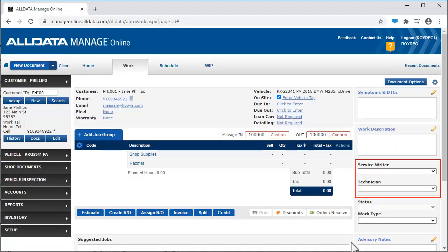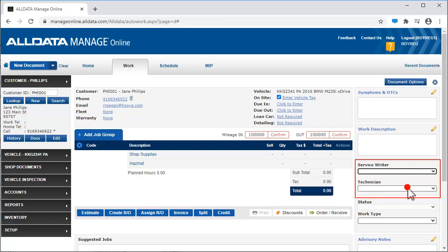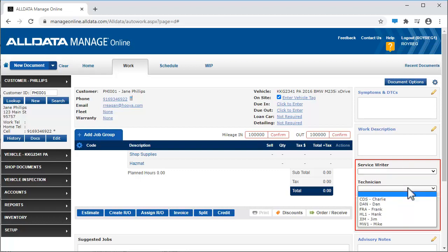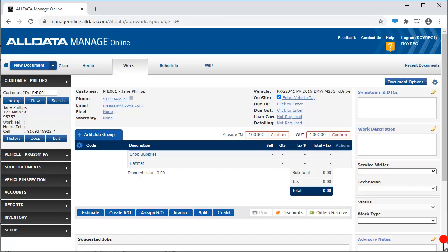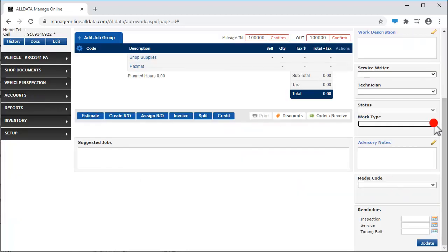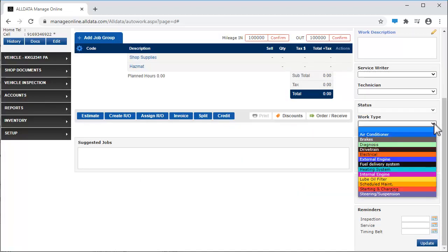Use these drop-downs to note the service writer and technician performing the work. You can set up and use work types to keep track of what is in the shop.